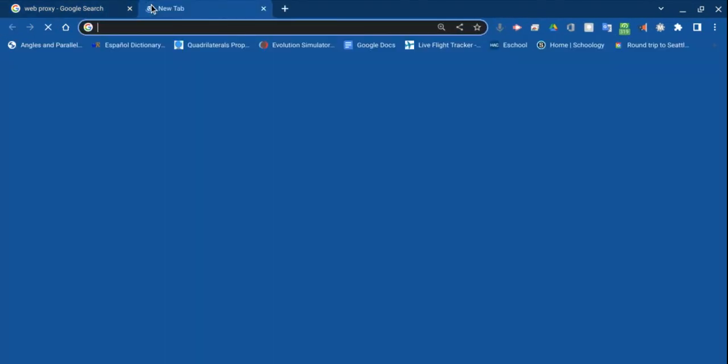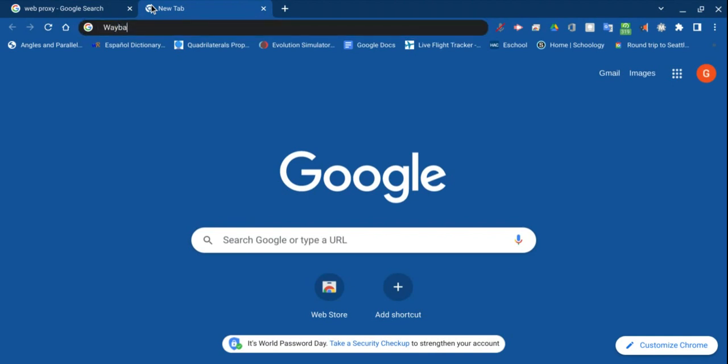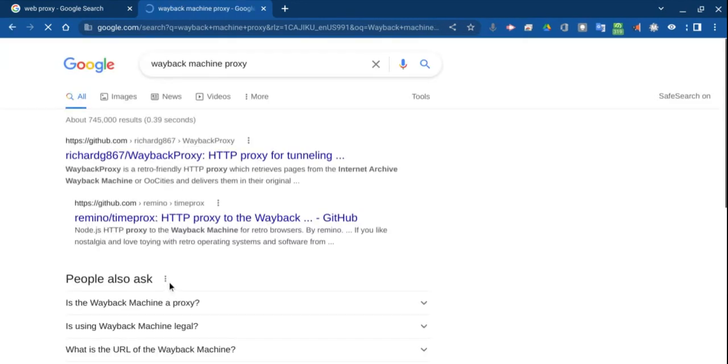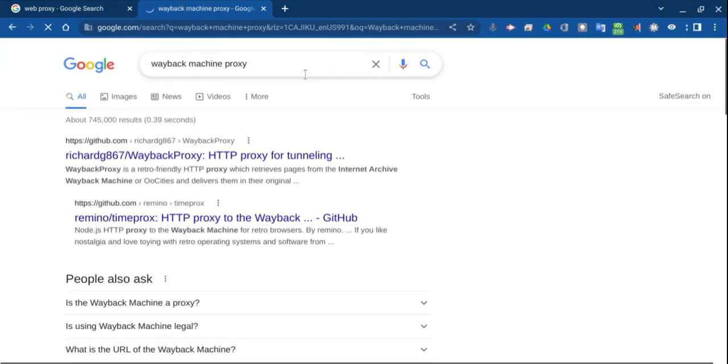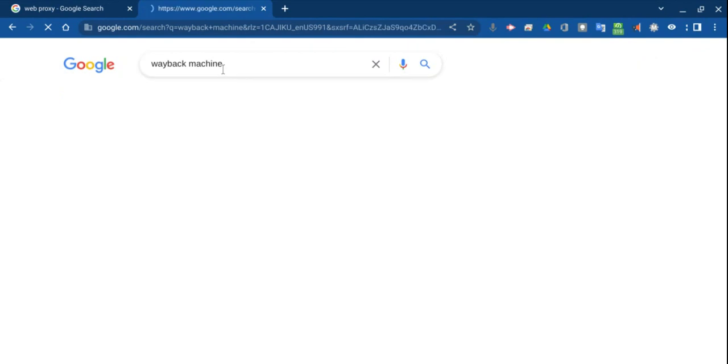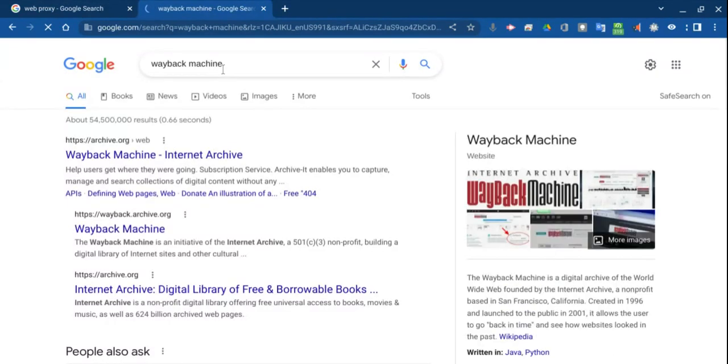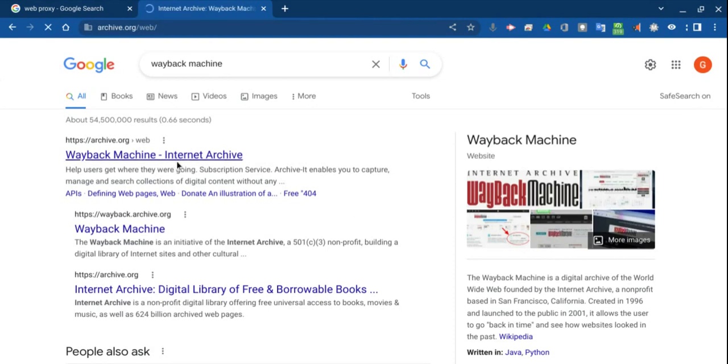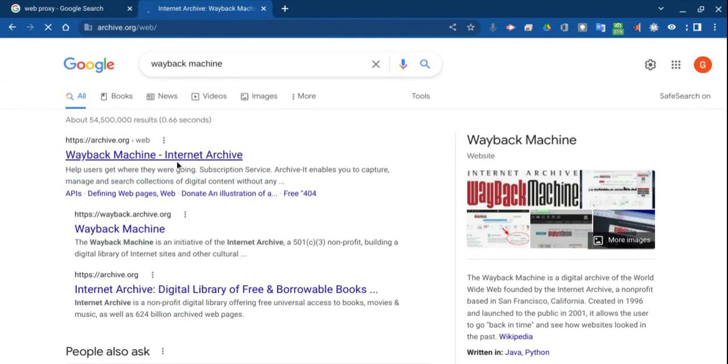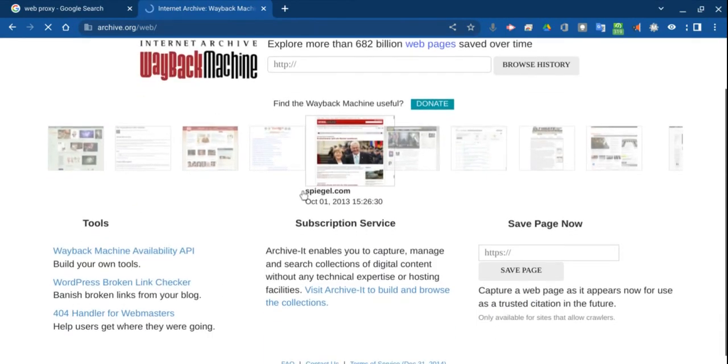Now, the second way which I'm going to be showing you guys is called the Wayback Machine. So you just search up the Wayback Machine, not proxy. The Wayback Machine is kind of like an internet archive, a library of internet websites. And so if you go onto the Wayback Machine, it will load up and it's pretty simple to use.